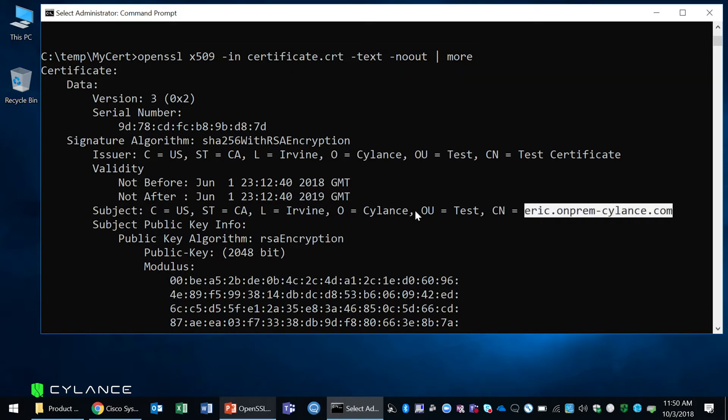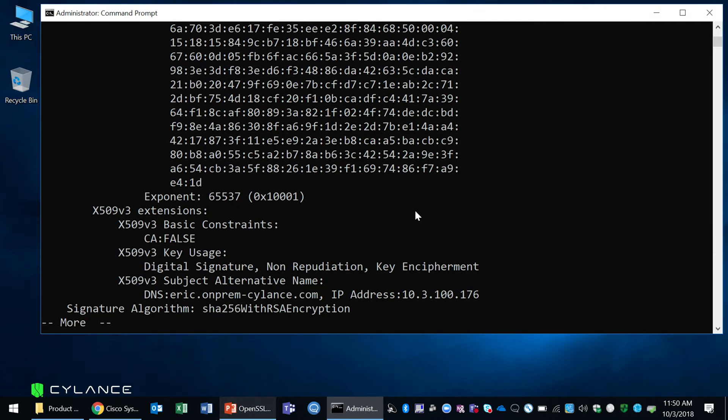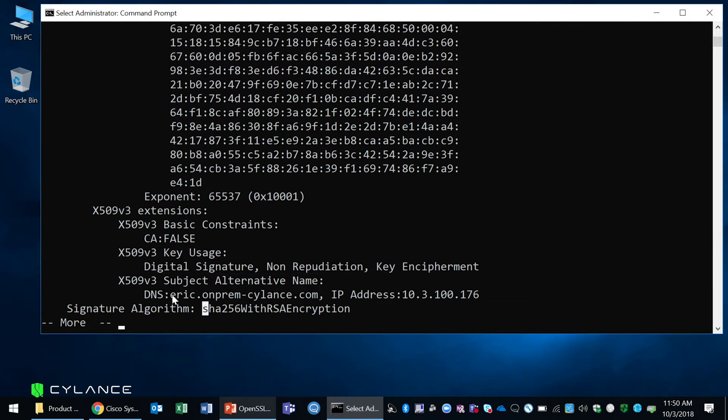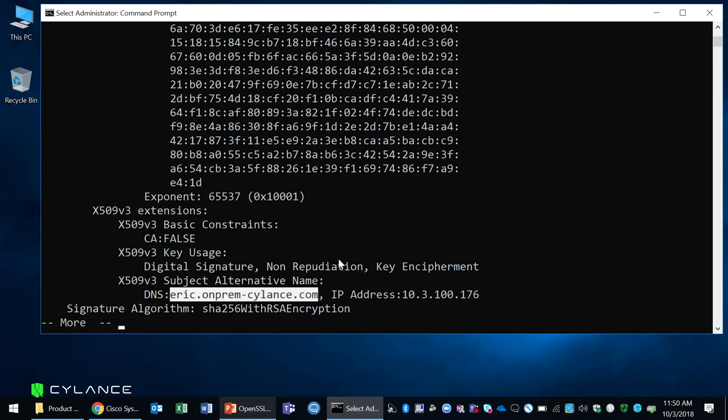And then one more place, you're going to make sure that the subject alternative name has the fully qualified domain name that you'll be using. And in this case they both have the same, which is what I'm looking for.